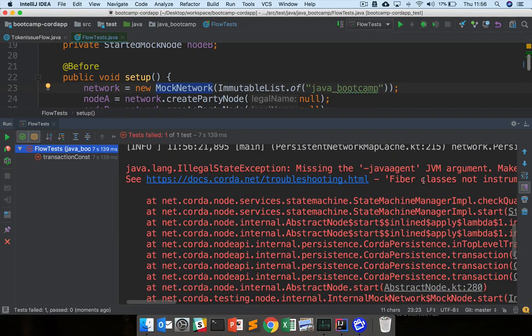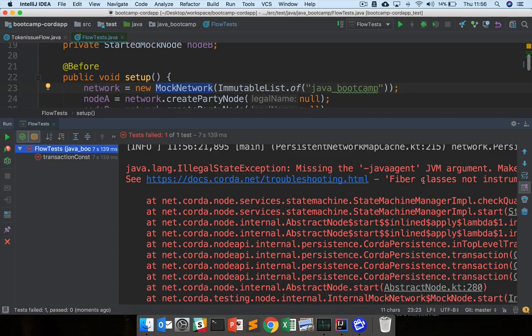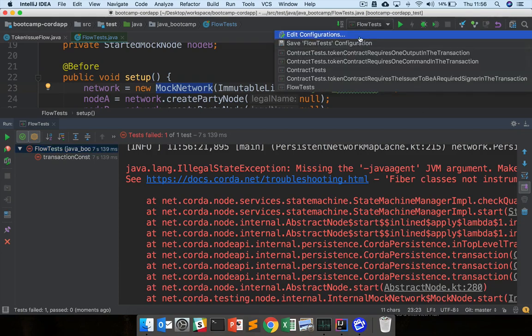Essentially flows in Corda can be checkpointed at any time, for example when you're doing long running operations like sends and receives. When you run the nodes for real this quasar instrumentation of the flows happens automatically, but when you're running the test, you need to add this java agent yourself.